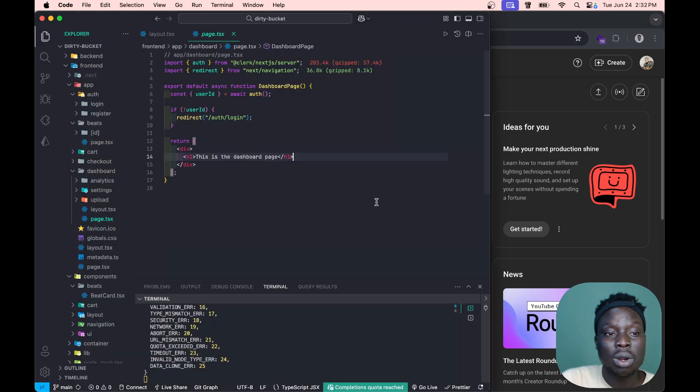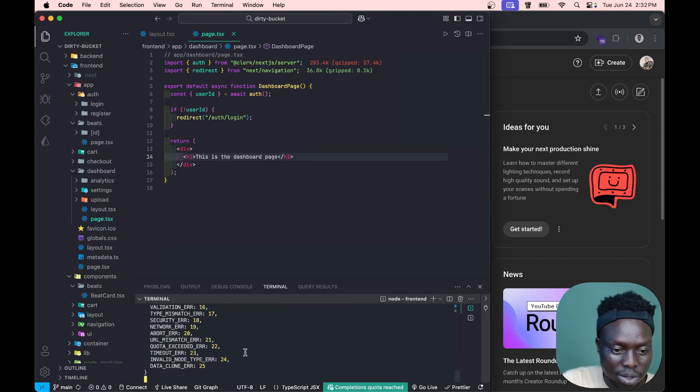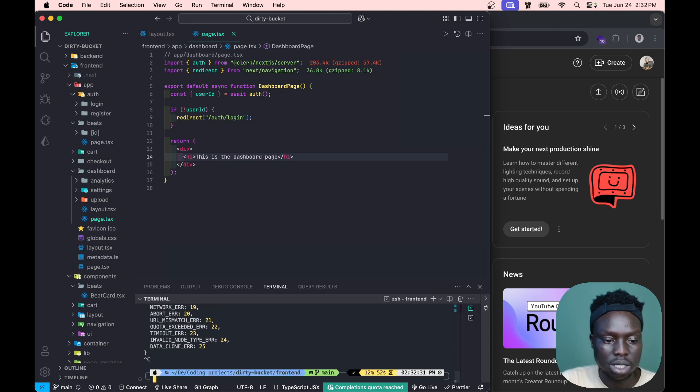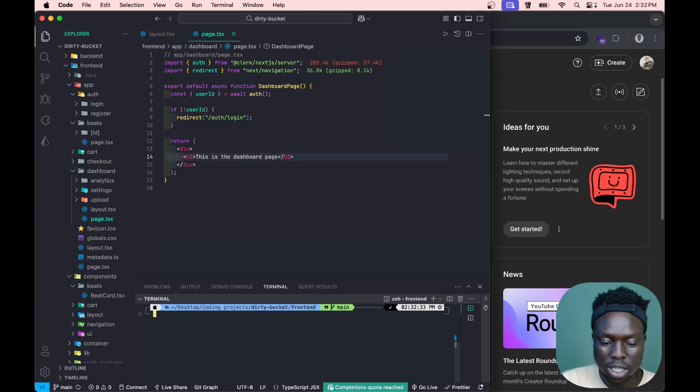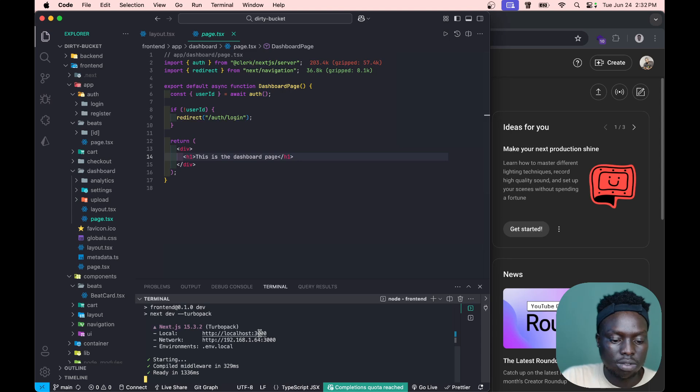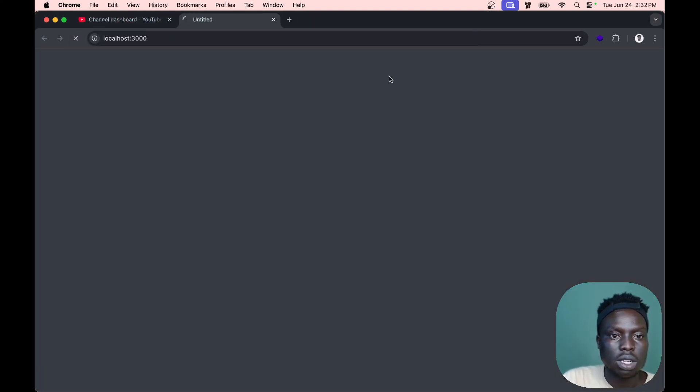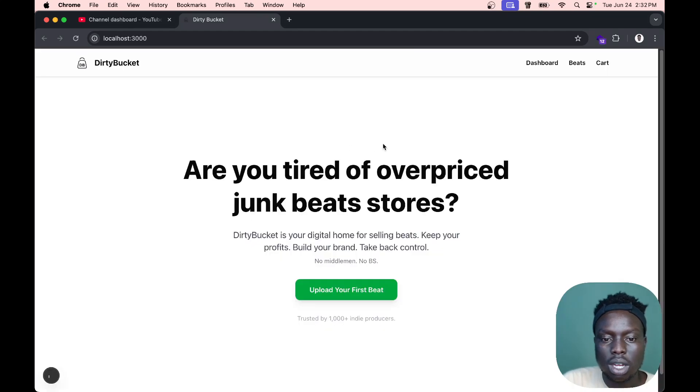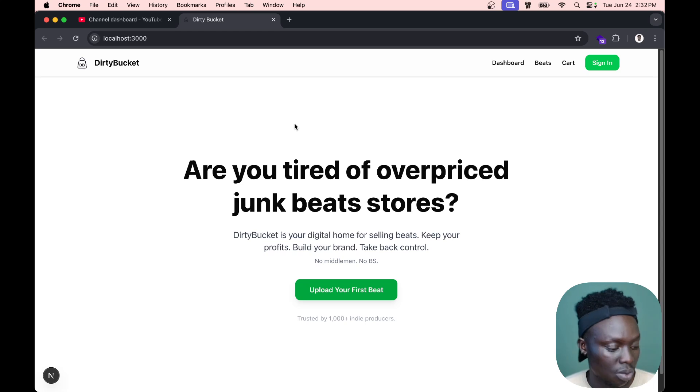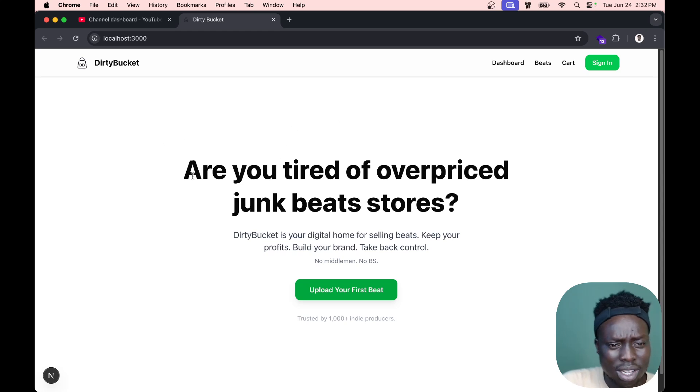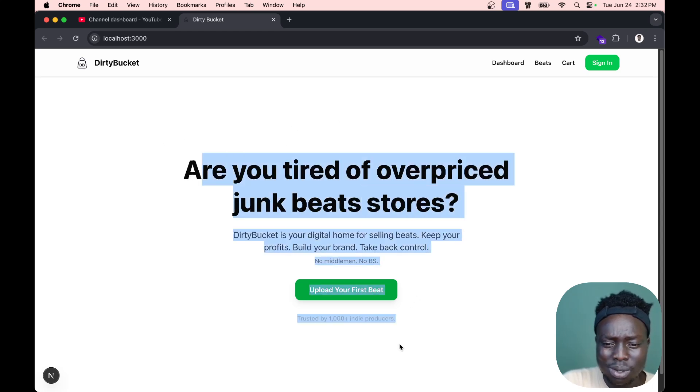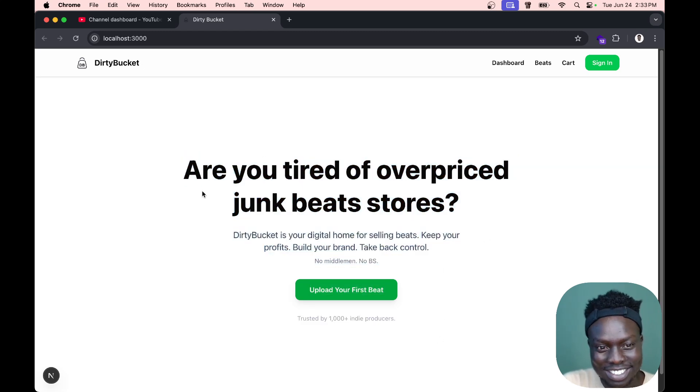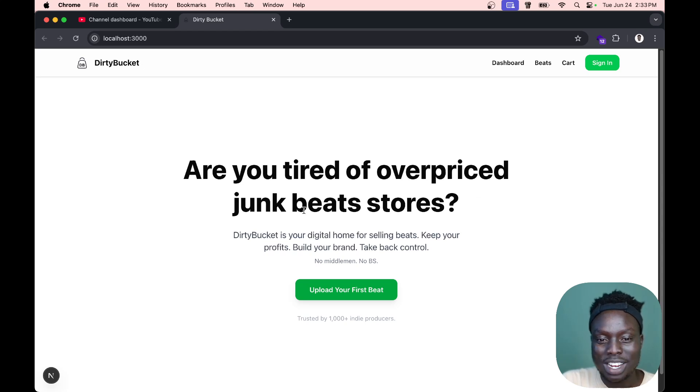Let's go to DirtyBucket. I want to walk you guys through everything that's been going on. I'm running the server with npm run dev. I'm gonna give you guys a little update of what I've been working on. Here's a simple landing page with some controversial stuff like 'Are you tired of overpriced junk beat stores?'